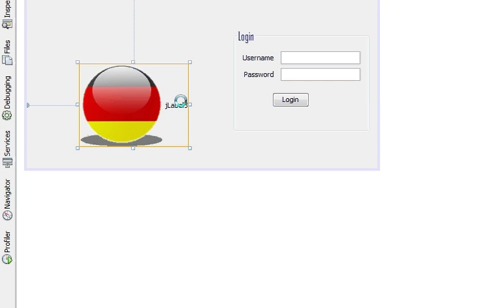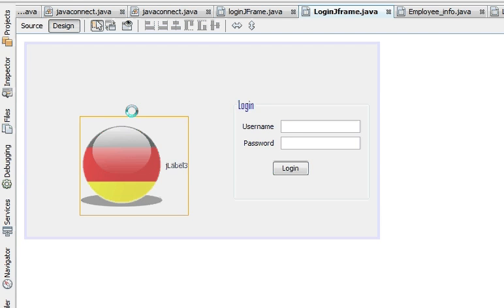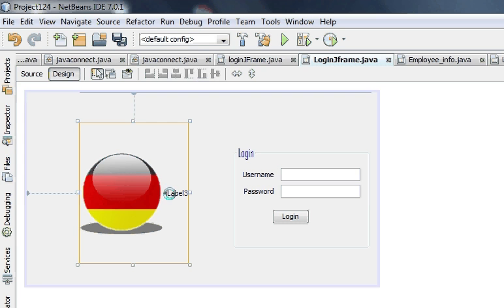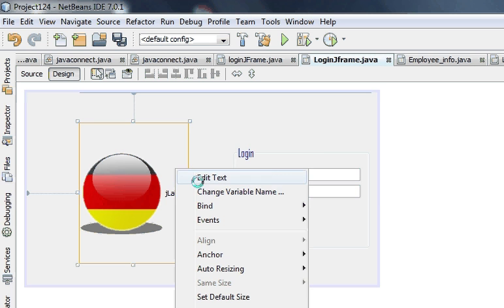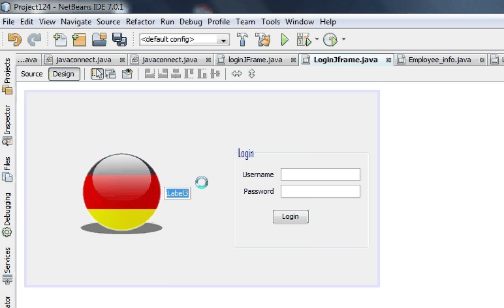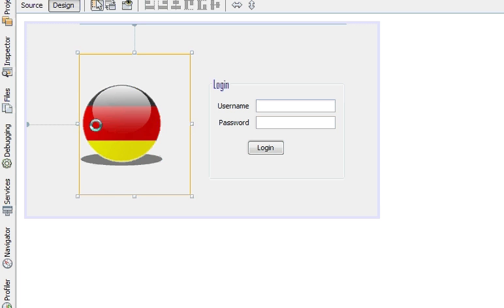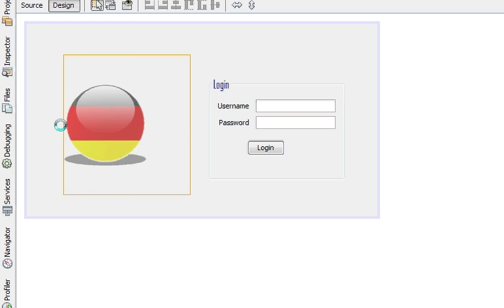So here I have added a picture and it looks a little weird, so I'll delete the comment. Then you can resize the picture.